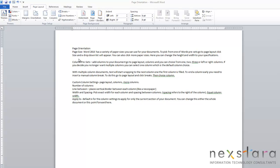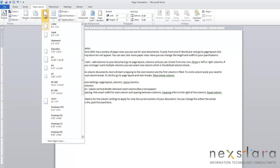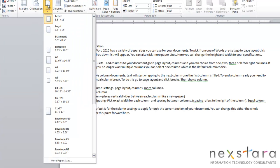So the next thing we're going to talk about is page size. Word 2010 has a variety of paper sizes that you can choose from for your documents. To pick one of the presets in Word, all you need to do is come to Page Layout, click the Size button, and you'll see a drop-down list of all the presets.